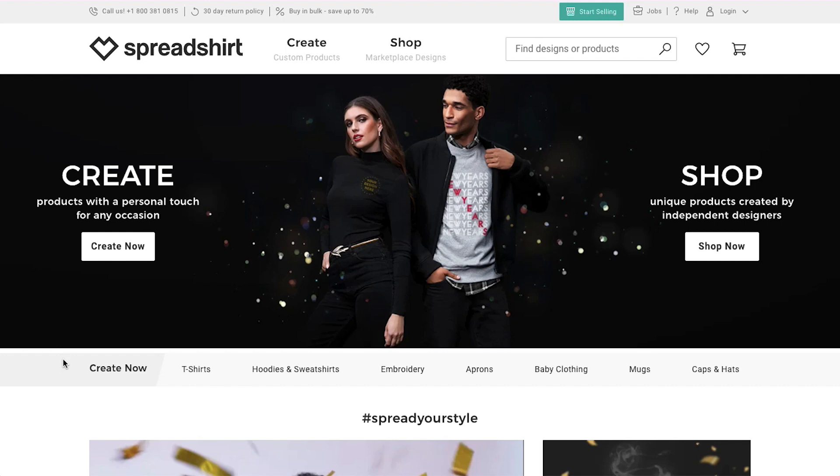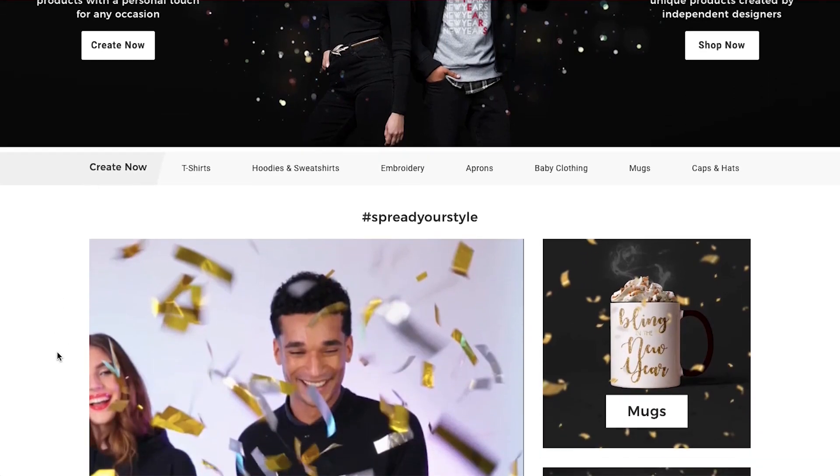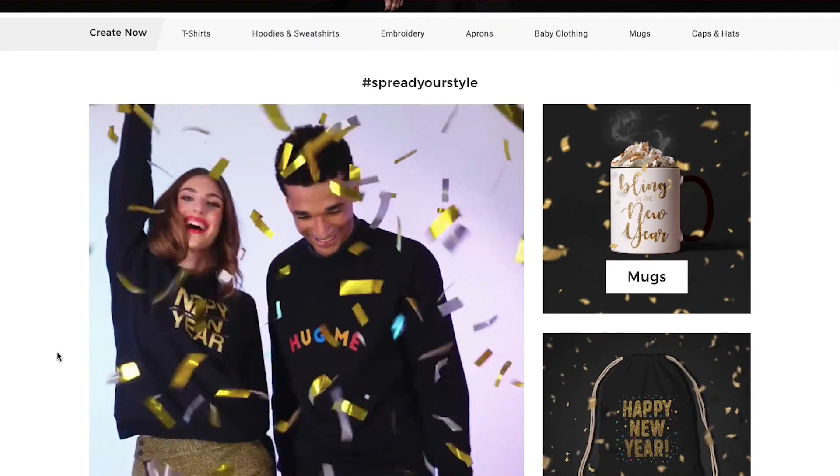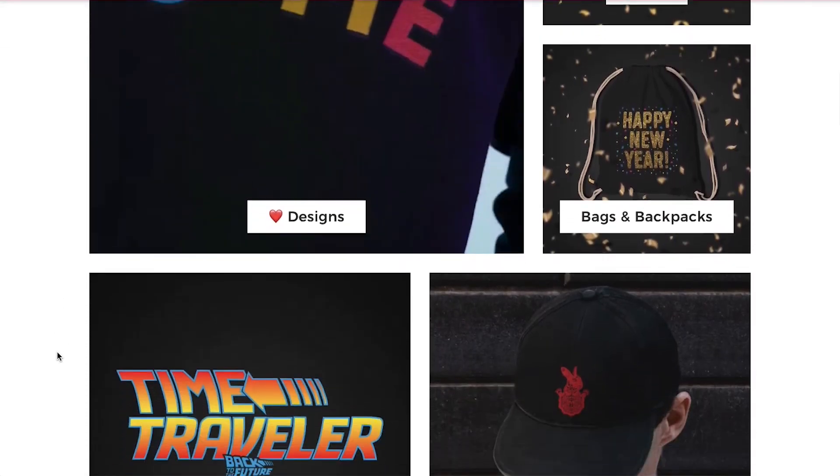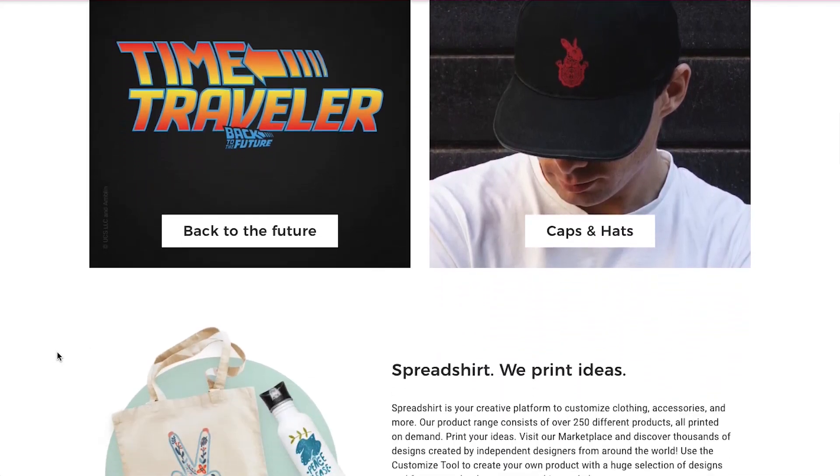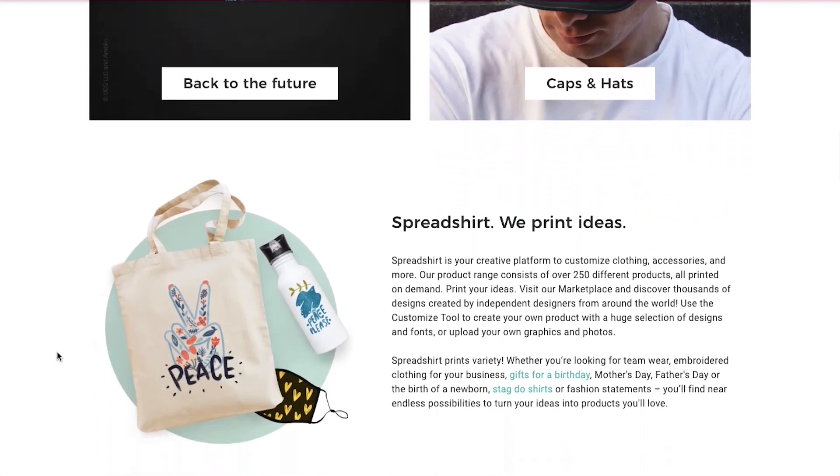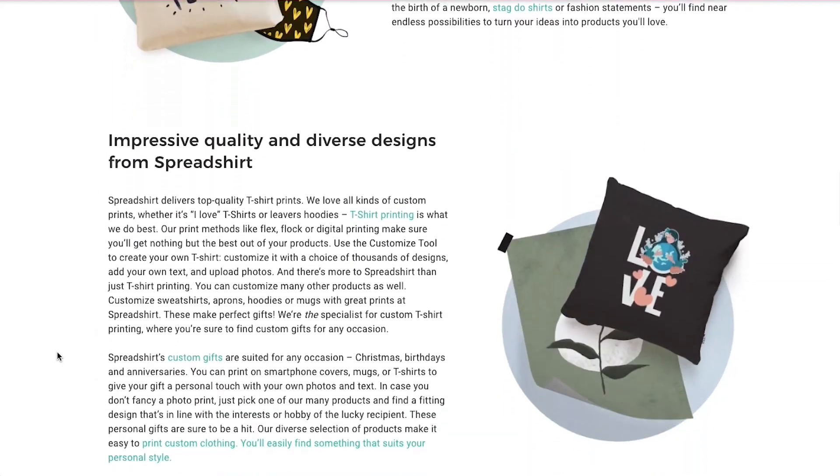Spreadshirt is a creative platform to customize clothing, accessories, gifts and more. It consists of over 250 different products, all print on demand. You can visit the marketplace and discover thousands of designs created by independent designers from around the world, and then use the customize tool to create your own product with a huge selection of designs and fonts or upload your own graphics and photos.